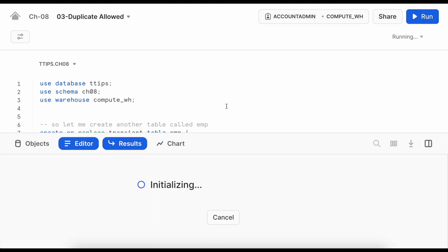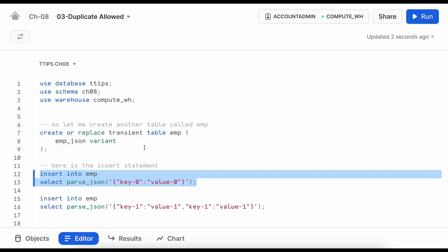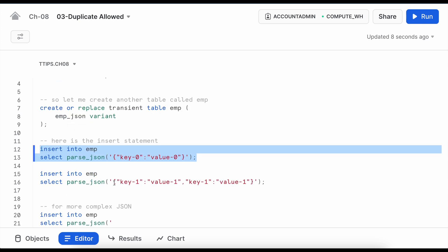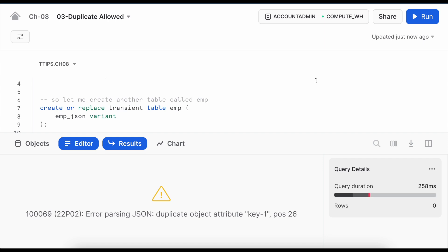I am going to insert another JSON record however in this JSON record I have two keys and these keys are duplicate. Let's see what happens. So it clearly says it fails to parse the JSON and duplicate object attributes keyword at position 26.